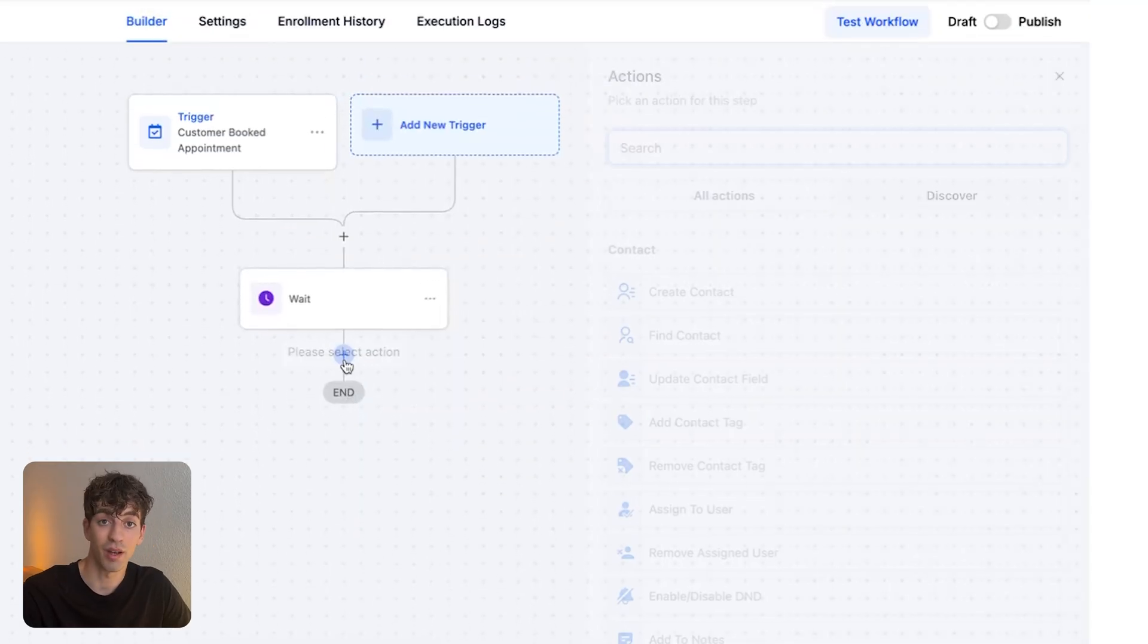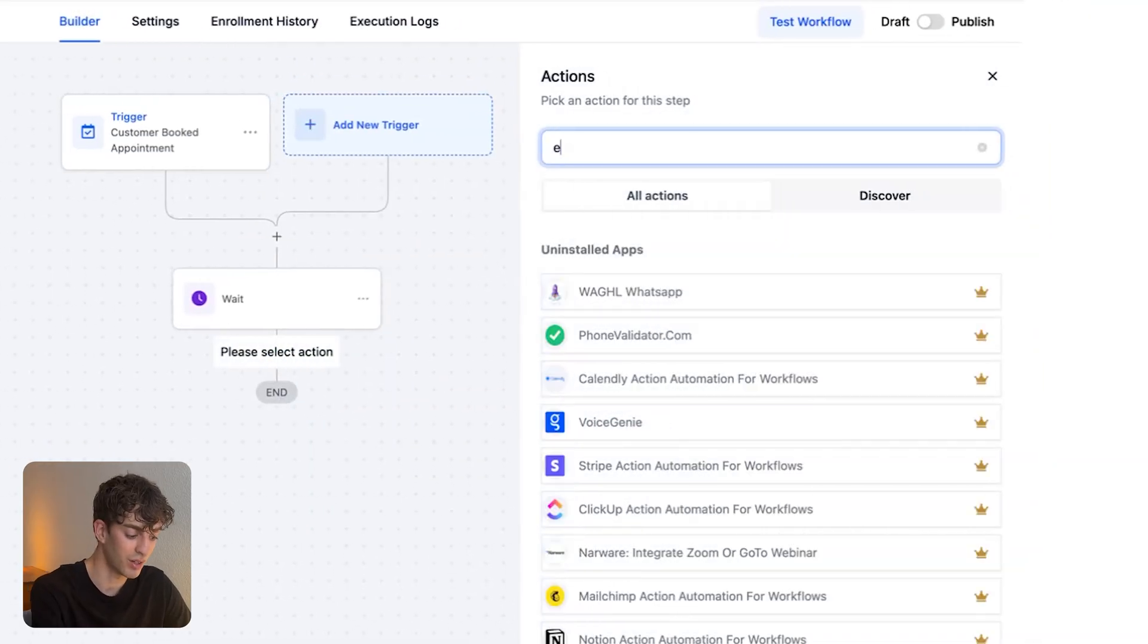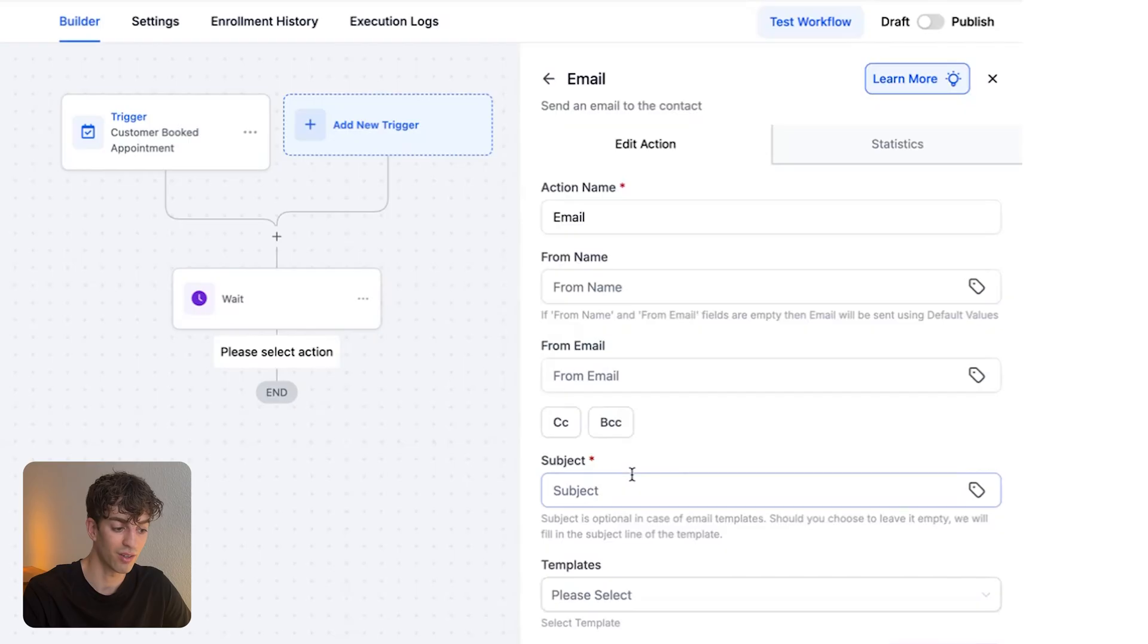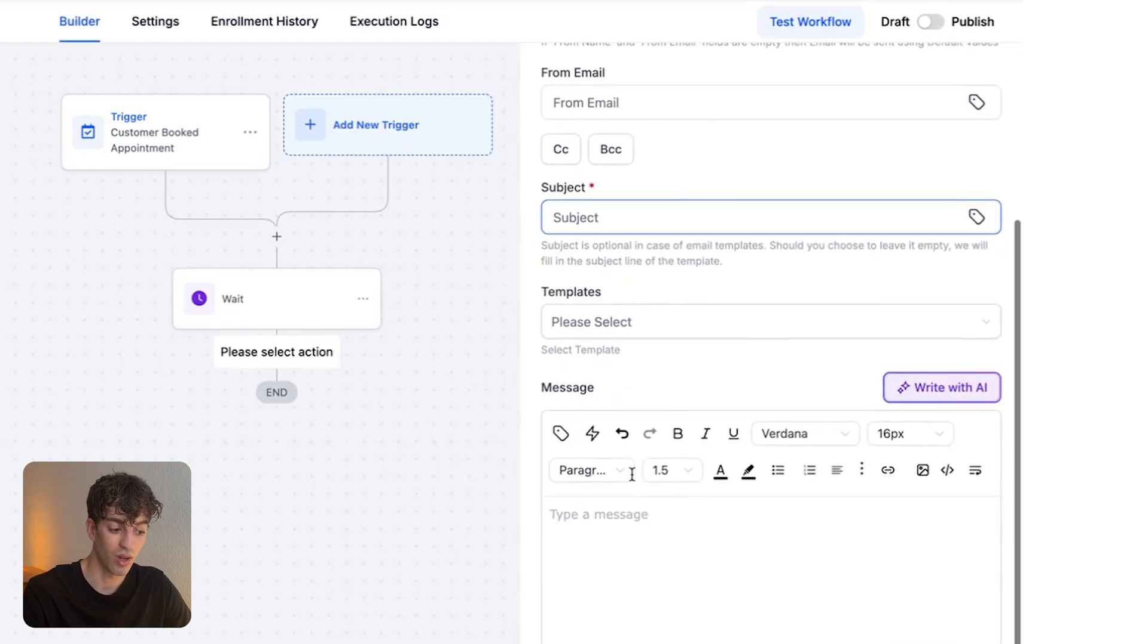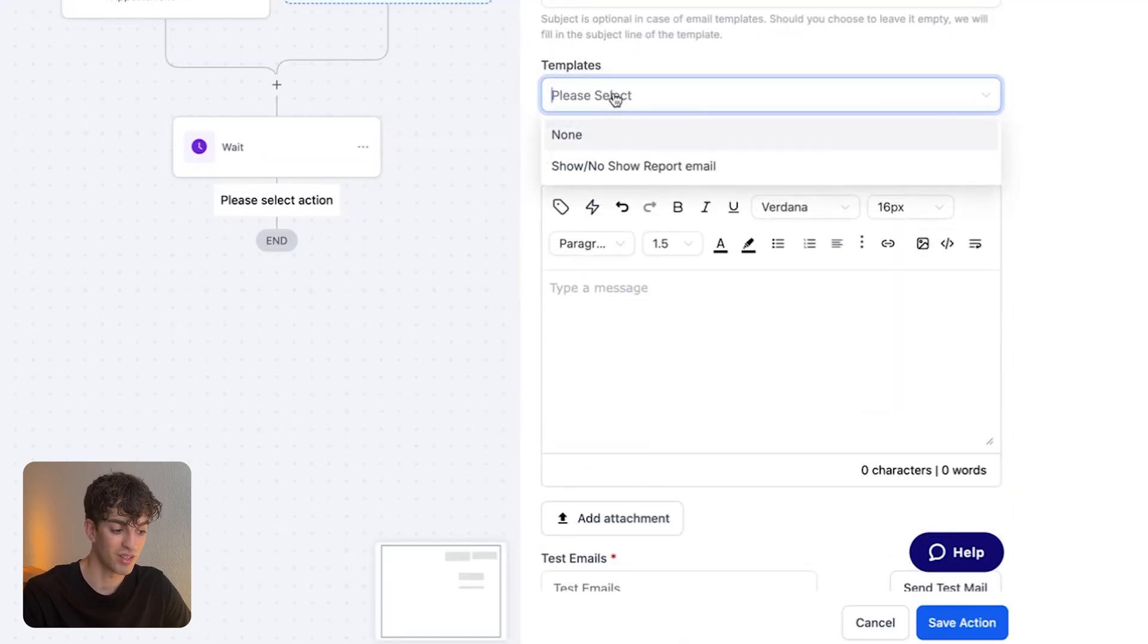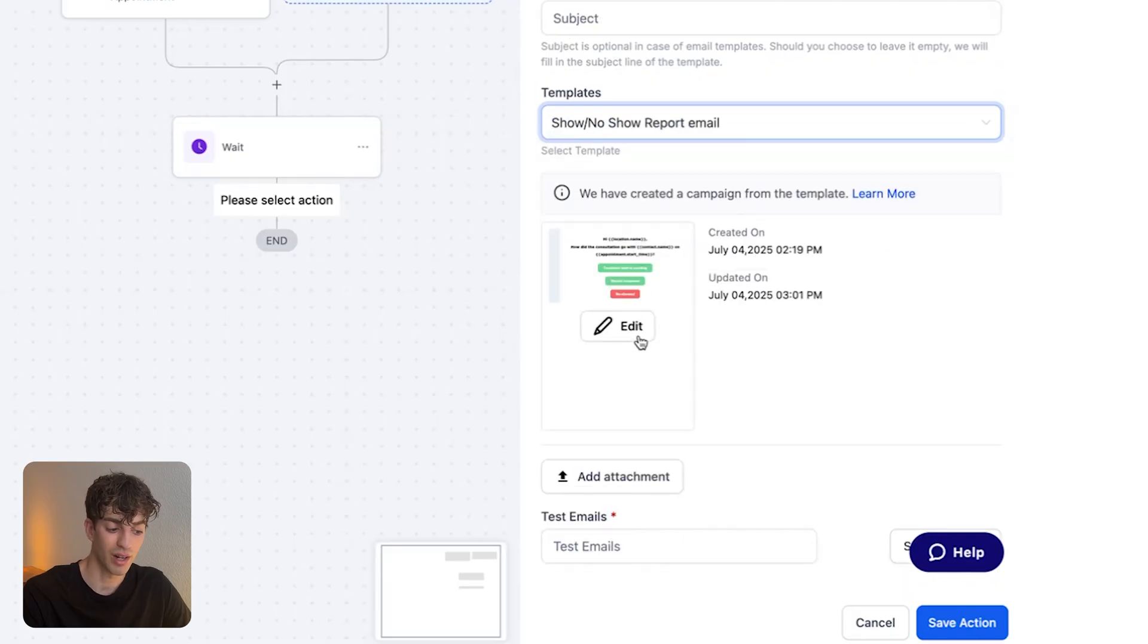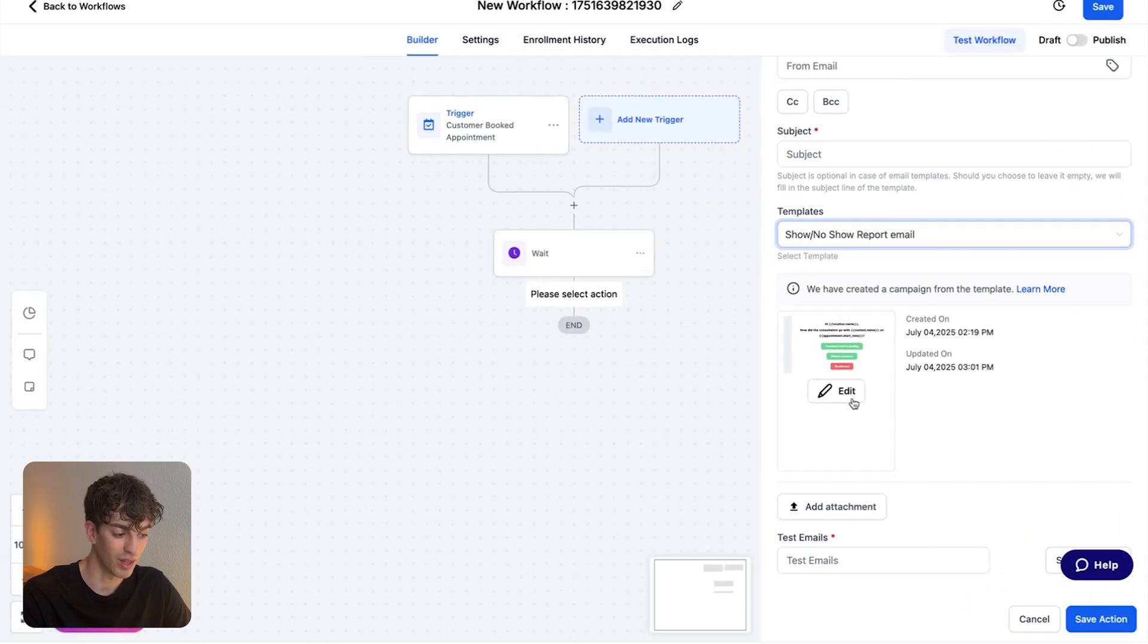Now we want to send that email. So I'm going to click on the plus action, type an email and click on send email. I've already created a template, which I'm going to show you what it looks like now. I'm going to say select template, and I'm going to click on my show, no show report email. Just to show you what that looks like, I'm going to click on edit.